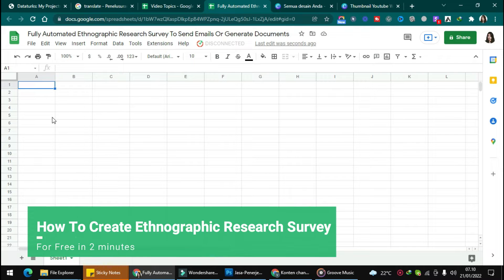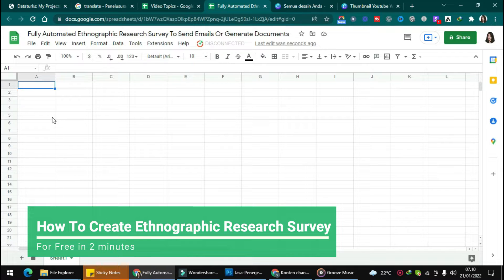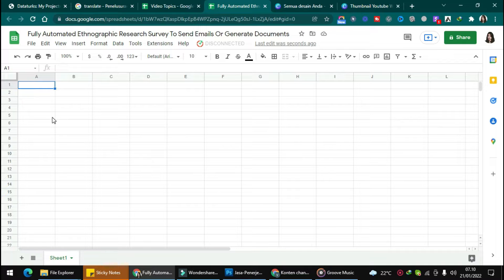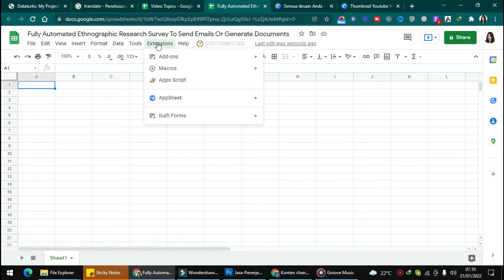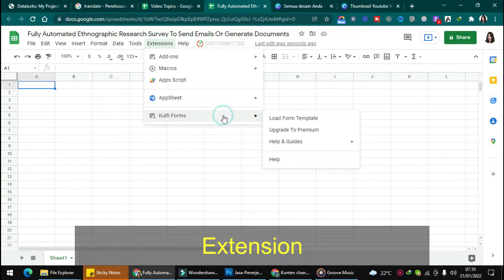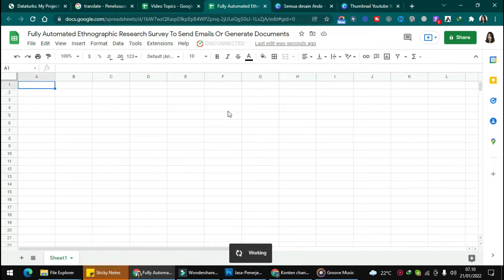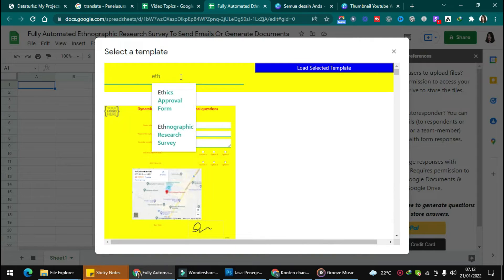In this video I want to show you how to create an ethnographic research survey to send emails or generate documents. First, click extension and click overview forms, then load the selected template and type 'ethnographic research survey'.